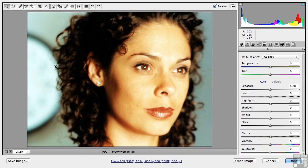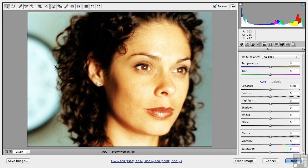Now what's a nice JPEG like this doing in a place like ACR? ACR, Adobe Camera Raw, has some pretty neat things in it that even a JPEG might benefit from before we bring it into Photoshop. Or maybe we know there's something in ACR that we need to do and we don't need to go to Photoshop.